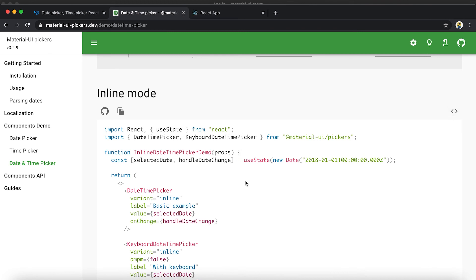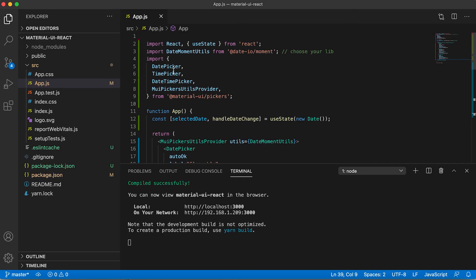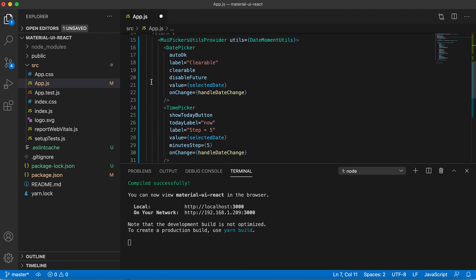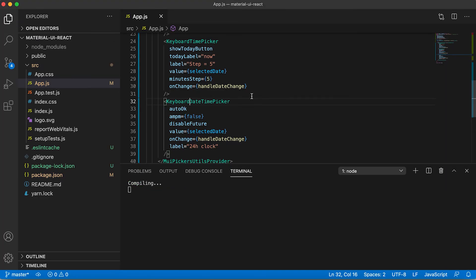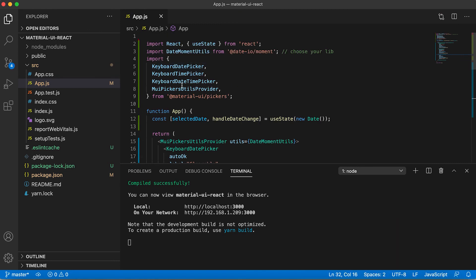There is one more mode for all these date, time, and datetime pickers — it's called inline mode. The difference is that we use different components: KeyboardDatePicker, KeyboardTimePicker, and KeyboardDateTimePicker. Currently clicking anywhere pops up the picker, but with the keyboard variants you can also delete the data and enter it using the keyboard. There's also a new icon added — clicking the icon pops up the picker.